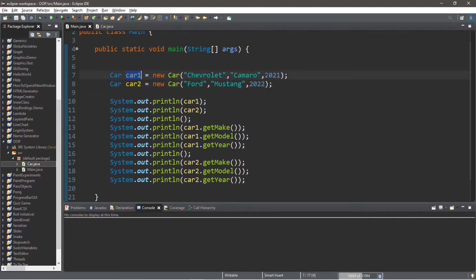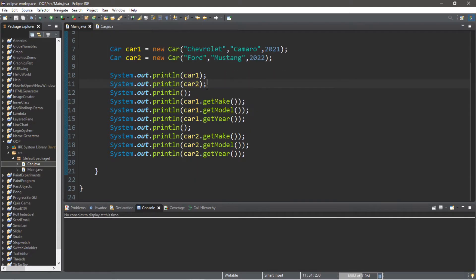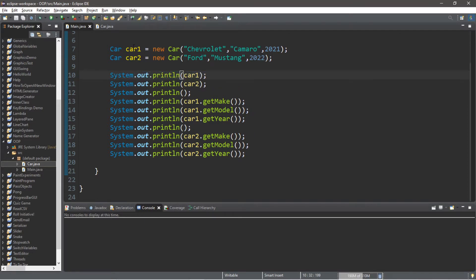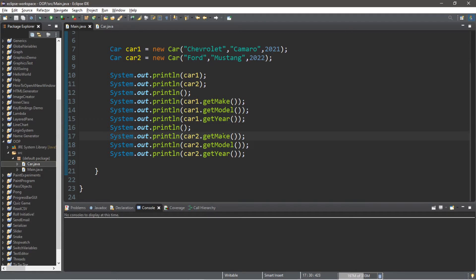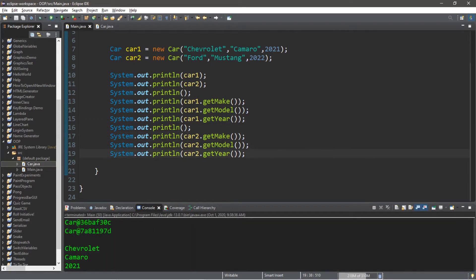Here's what I'm doing within my main method: I have created two cars — car one and car two. Car one is a Chevy Camaro, year 2021; car two is a Ford Mustang, year 2022. I'm going to be first printing the addresses of car one and car two where these objects are stored in memory, as well as all of car one's attributes — the make, model, and year — using the getter methods, and the same for car two.